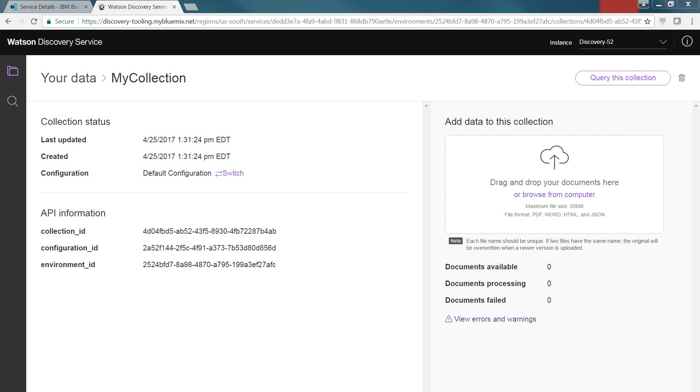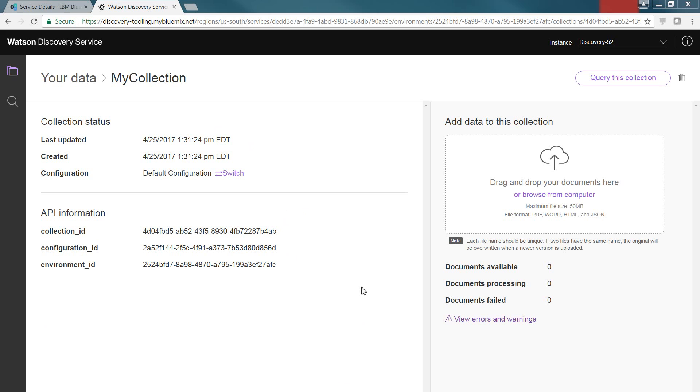Once the collection is created, you'll see some information about that. You can see when it was last updated, when it was created. You can look at the collection ID, configuration ID, and environment IDs. These variables will be used within your programs and applications, so you want to note what this information is, inclusive to the credentials that I mentioned earlier. When you look at the statistics of the service itself and the collection, you'll see how many documents are available, how many were being processed, and how many actually failed. And you can look and click on View Errors and Warnings to see the details as you process the documents.